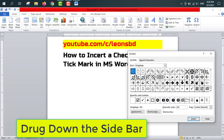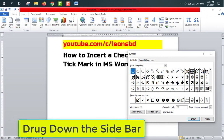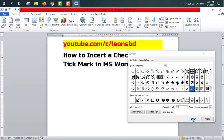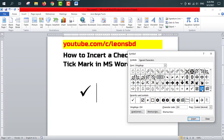You can see the check mark and the tick mark here. To insert the tick mark, first click in the document where you want to place it, then select the tick mark and click Insert. The tick mark is inserted.